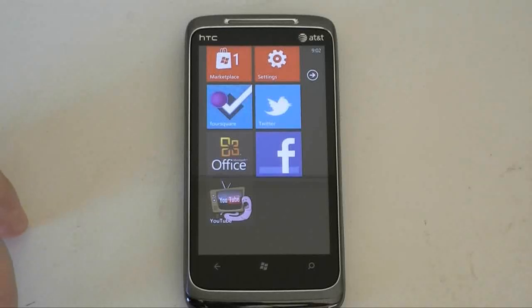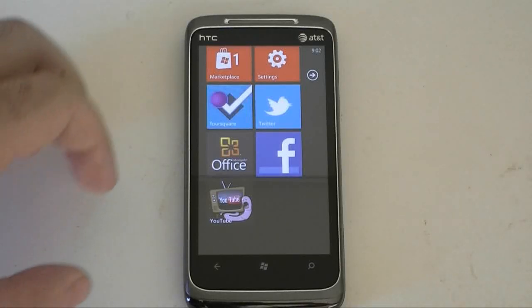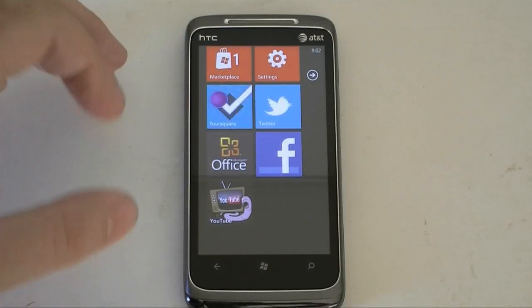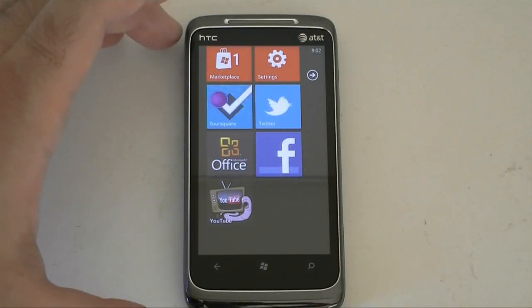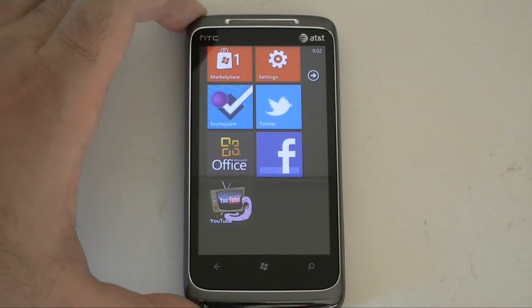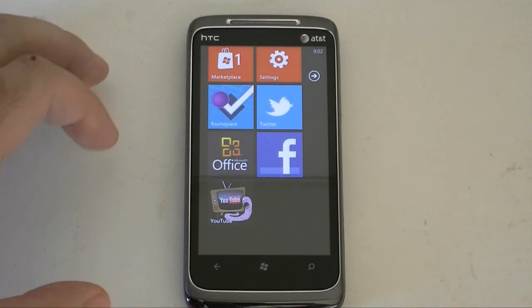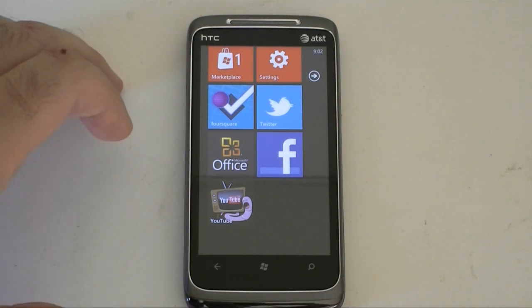Hey guys, this is Adam Lane from Pocketnow.com. We're going to take a quick look at a new app called YouTube by Lazy Worm.